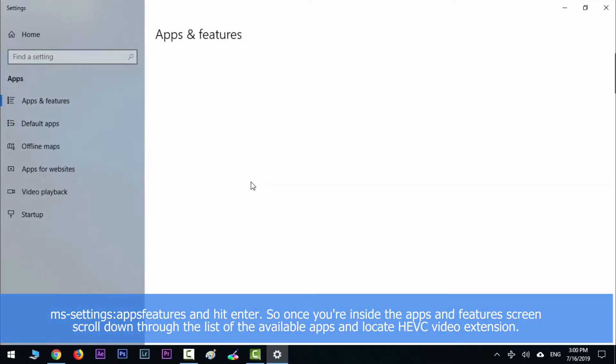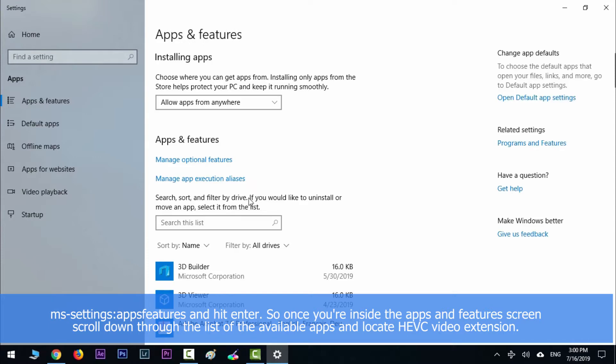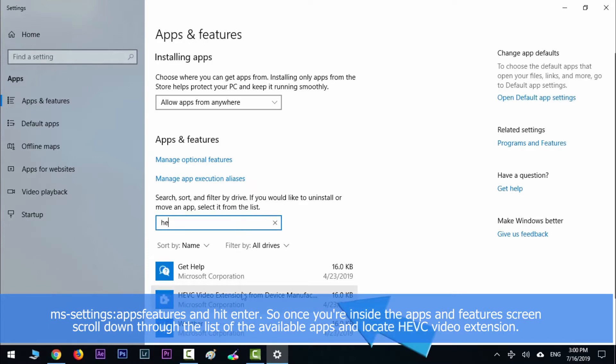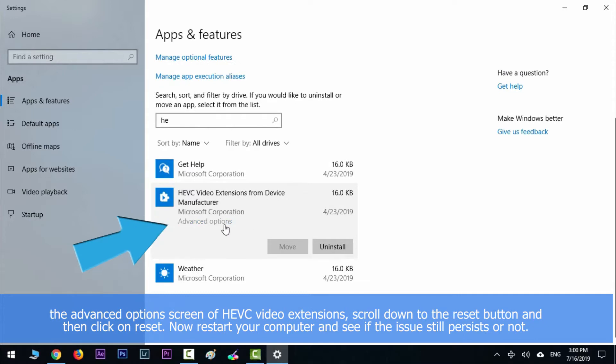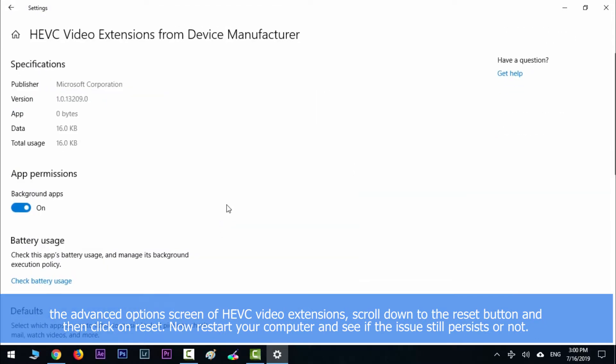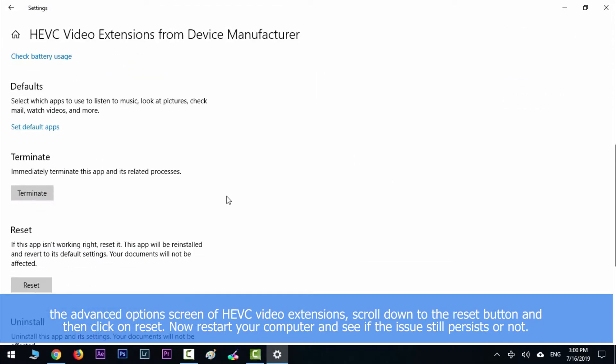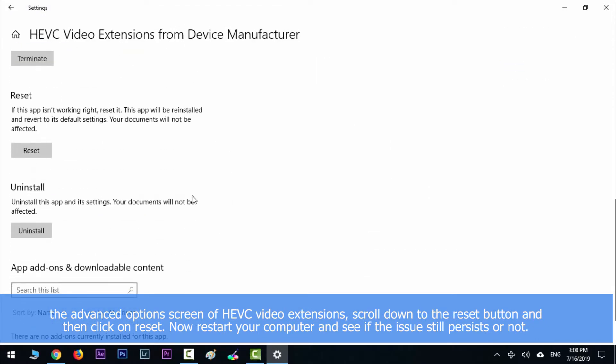So once you are inside the apps and features screen, scroll down through the list of available apps and then locate HEVC video extension. Inside the advanced option screen of HEVC video extension, scroll down to the reset tab and then click on reset.